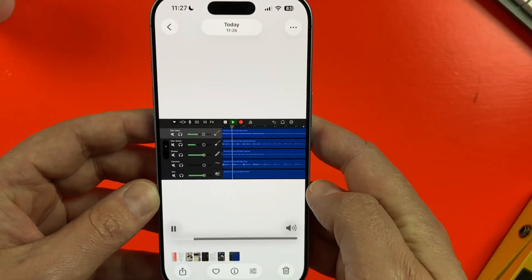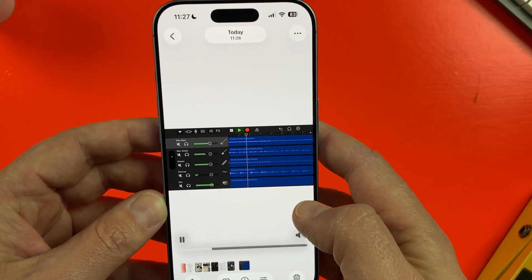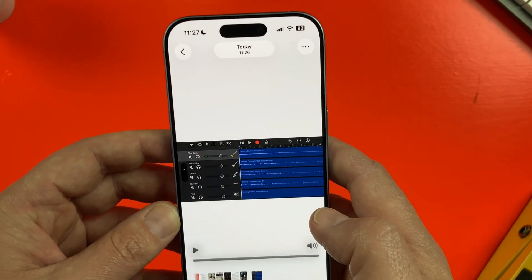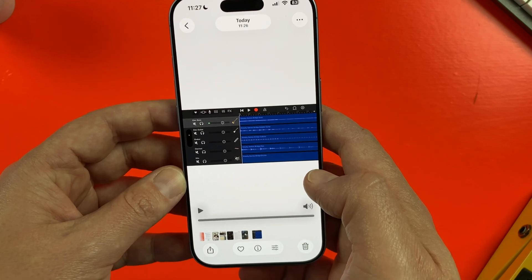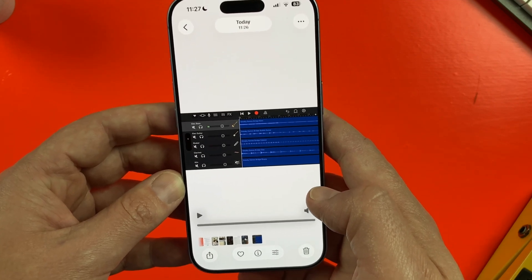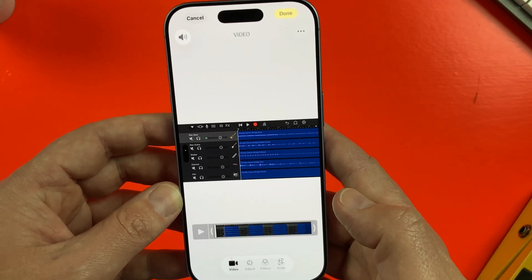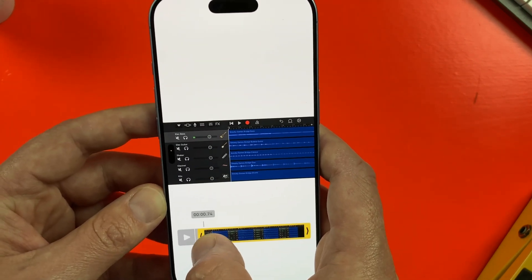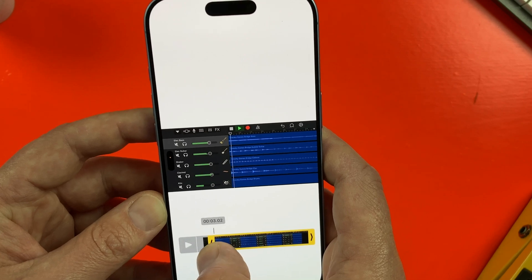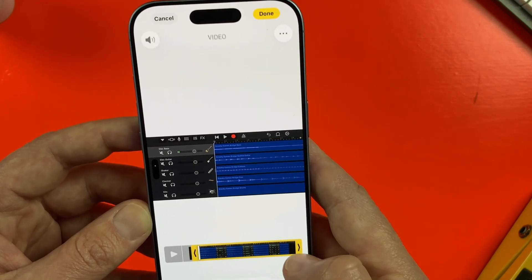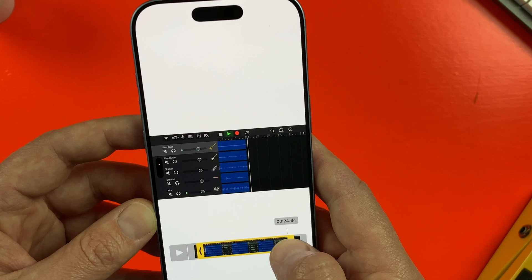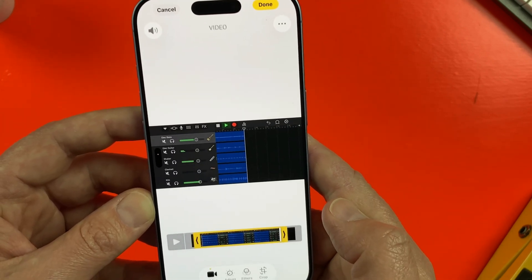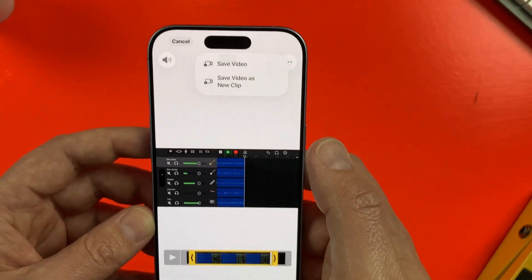I want to edit it a bit by trimming out the start before the song starts playing, and where the Control Center is visible at the end. To do this I need to open my Photos app and tap on my screen recording. Next I'll tap on the settings icon, and on the next screen I can tap and hold on the handles to move the starting point and cut out the bits I don't want. I can do the same at the end, then hit Done to save it and it'll be ready to upload.